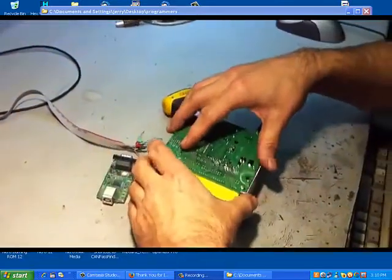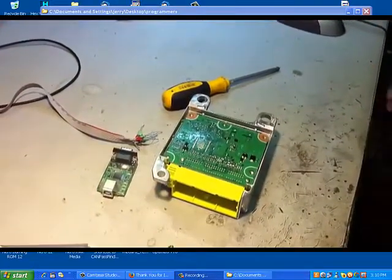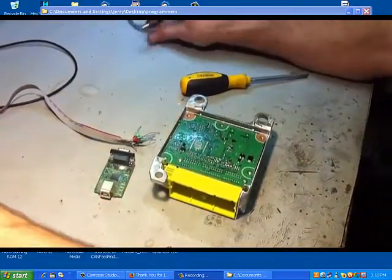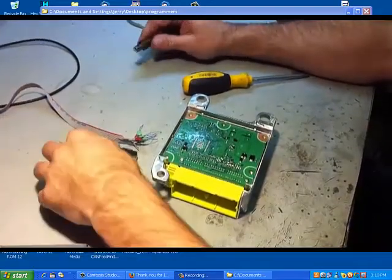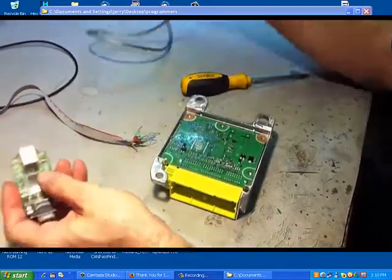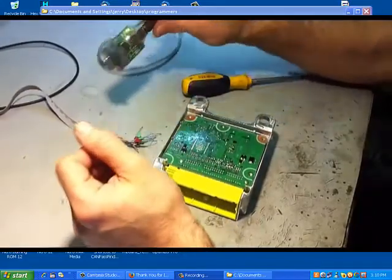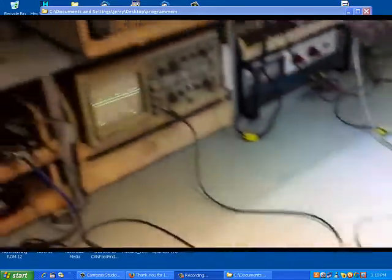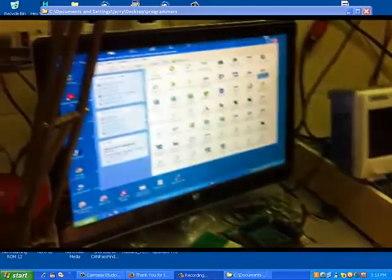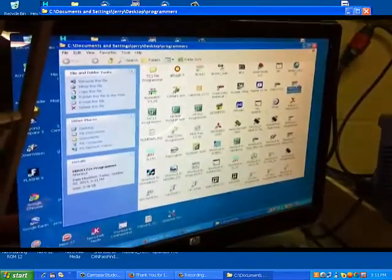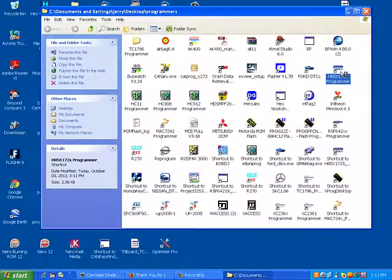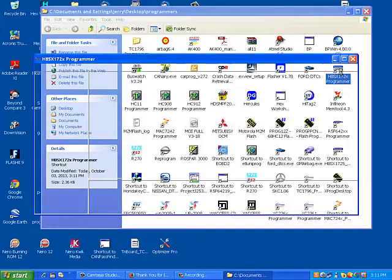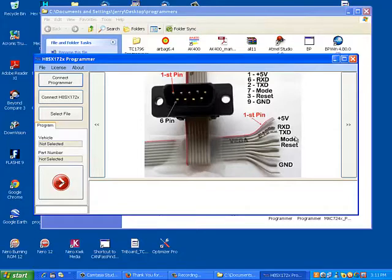We will connect the programmer. All the descriptions are in the software, so it's going to be easier to work with it. It's USB. We connect to the programmer.